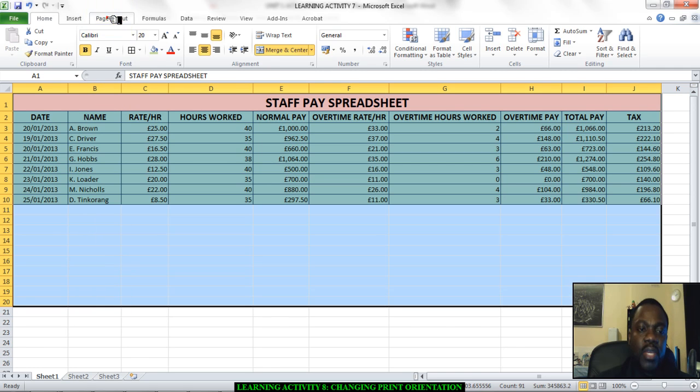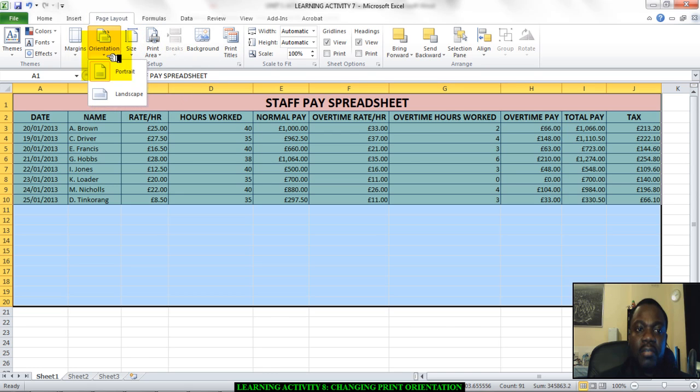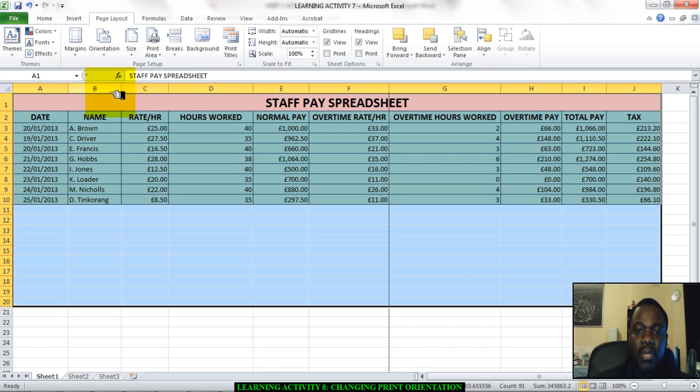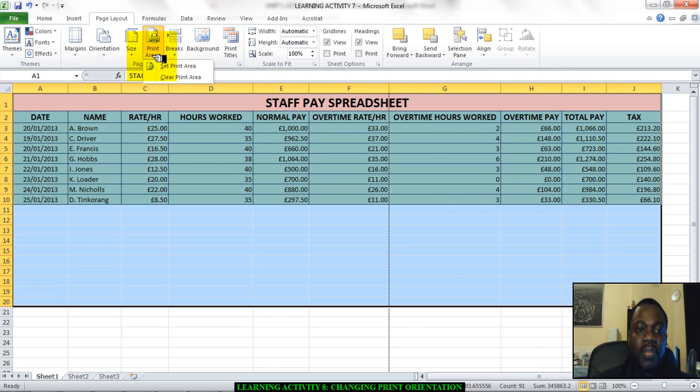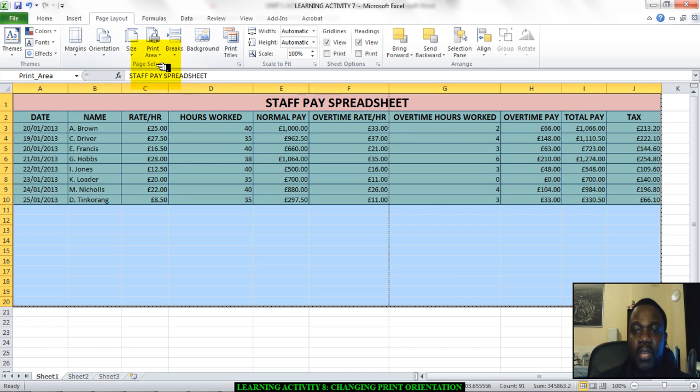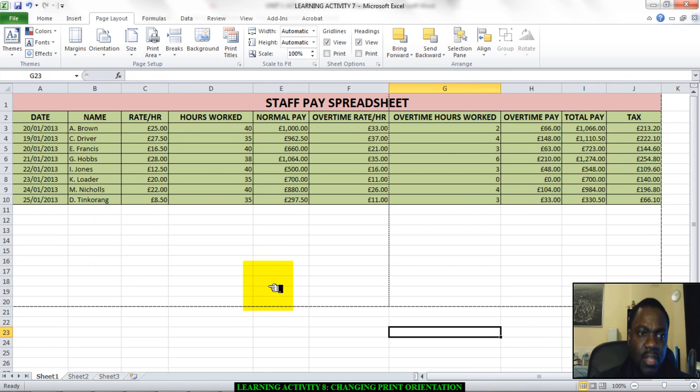Then I go to page layout and I can change my orientation to landscape. So here I have a landscape orientation and if I go to print area and click on set print area, as you can see, if I click somewhere else you will see that there is now a line around the area that I selected.